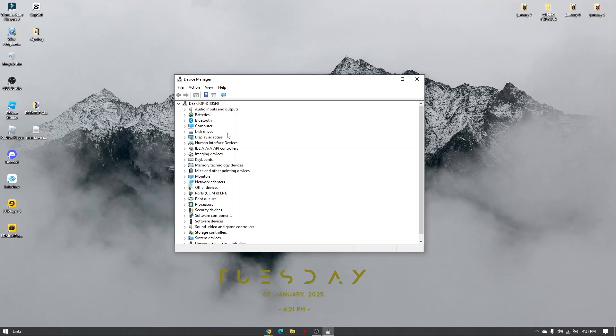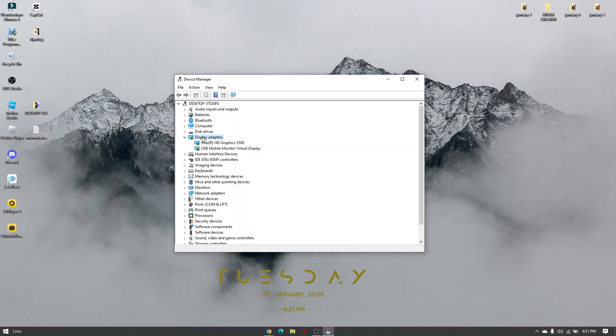This is also useful for us to manually type in our product type from our drivers. Here, just locate Display Adapters, and you should be able to know if your current PC or laptop is compatible with NVIDIA driver.